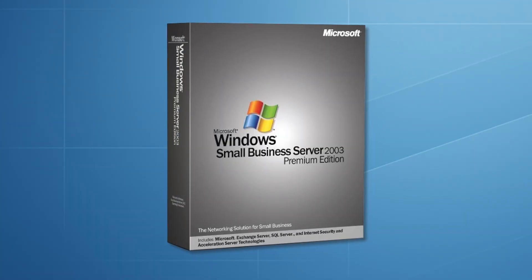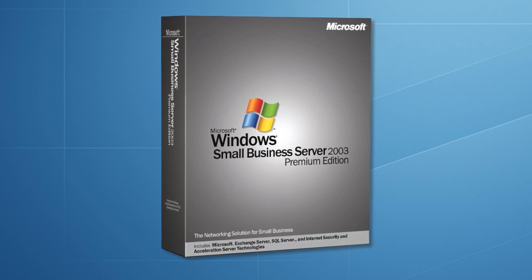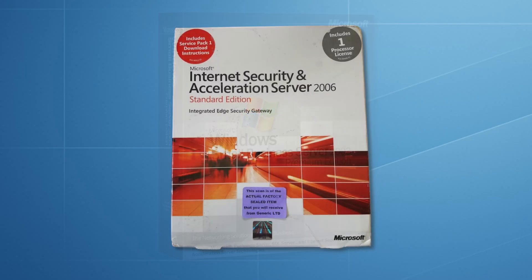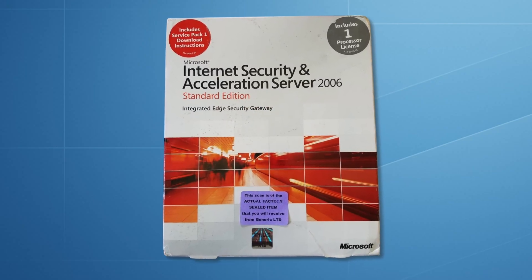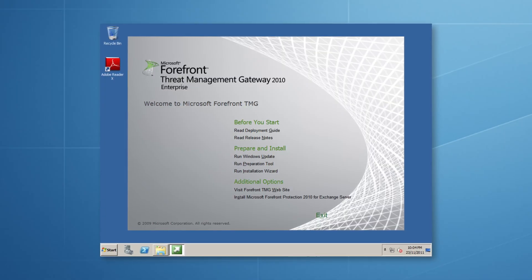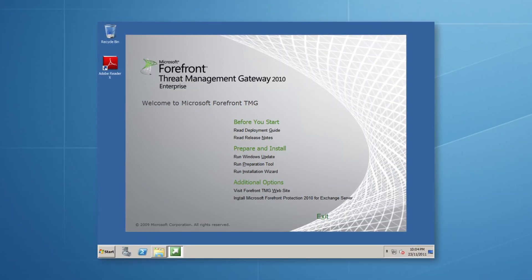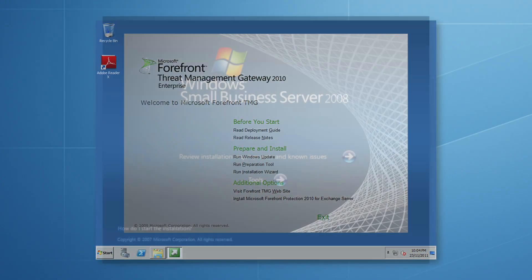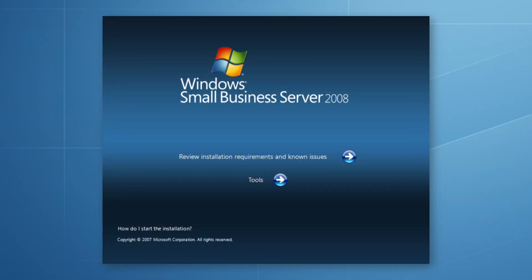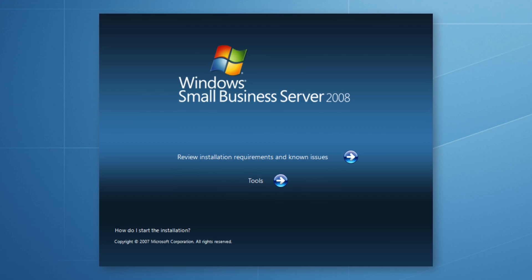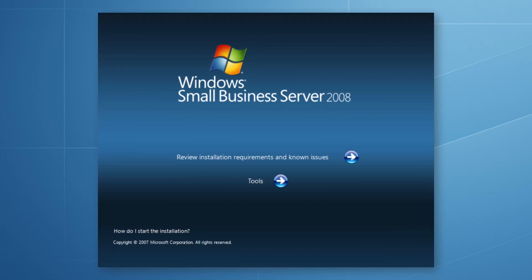The final version of Small Business Server to include ISA Server was Windows Small Business Server 2003 R2 Premium Edition, released in July 2006. This included ISA Server 2006, the final version of the product to carry the ISA brand. At the corporate enterprise level the product continued, changing its name to Forefront Threat Management Gateway 2010. Support ended in 2015 and extended support ended in 2020. For most small businesses the natural path was to upgrade to Small Business Server 2008, released in November 2008, but this version no longer included ISA Server, ending the era of the enterprise firewall being included for small businesses.